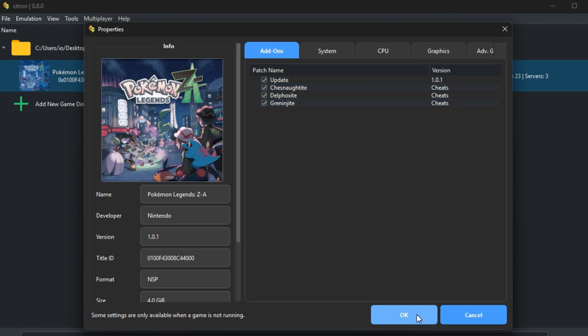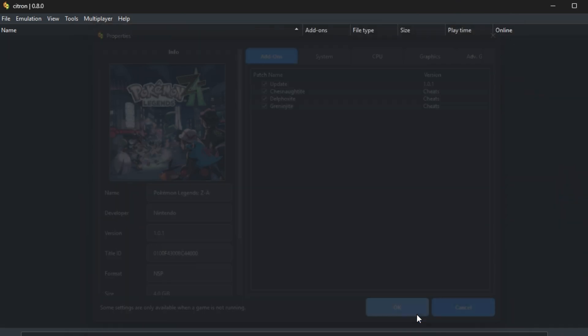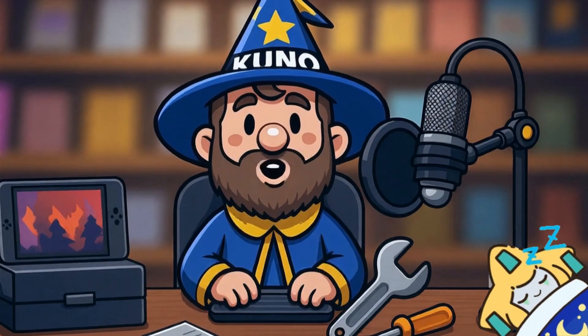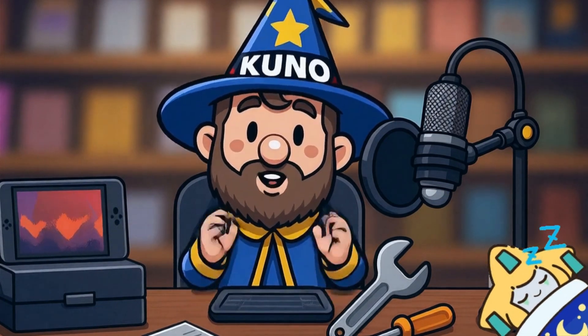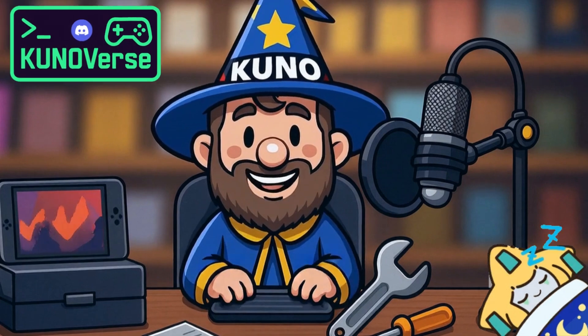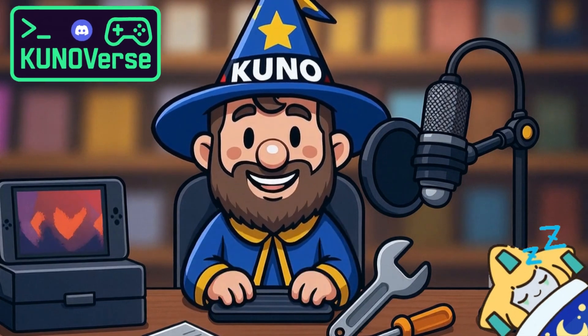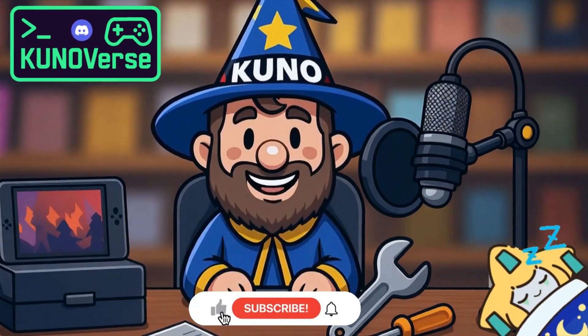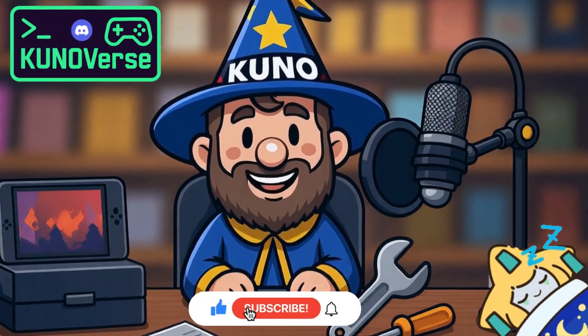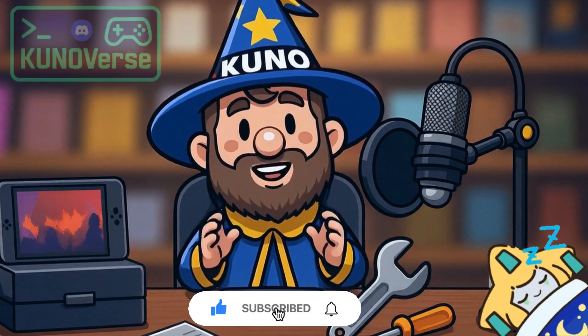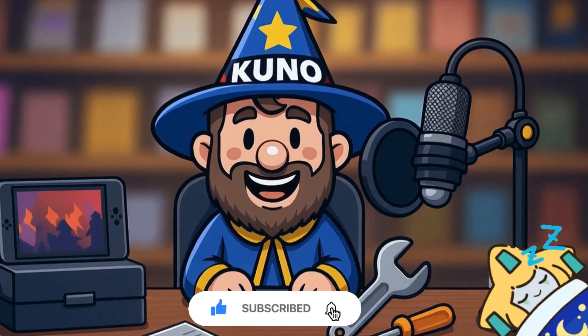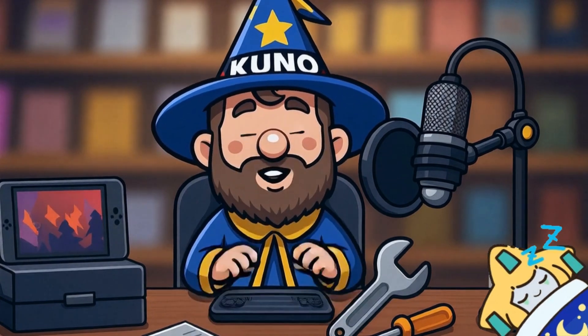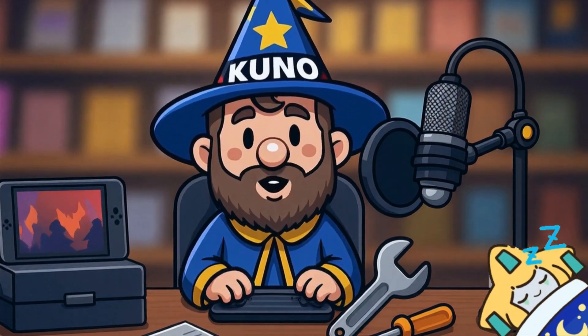That's it for today's tutorial. If you have any questions, leave them in the comments or join my Discord. I'm always there to help. Don't forget to subscribe, hit the bell, and as always, thanks for watching. I'll see you in the next one.